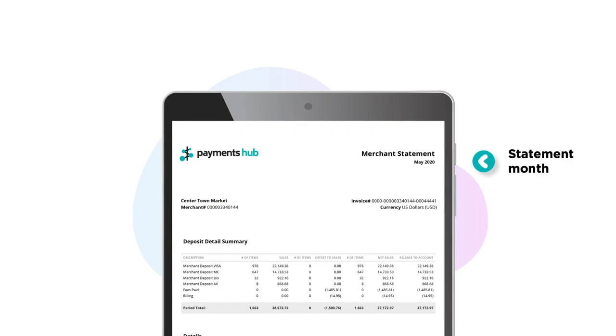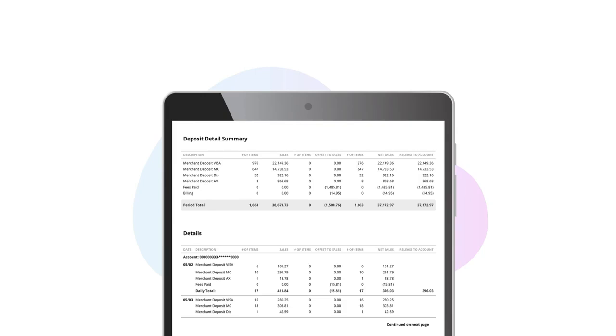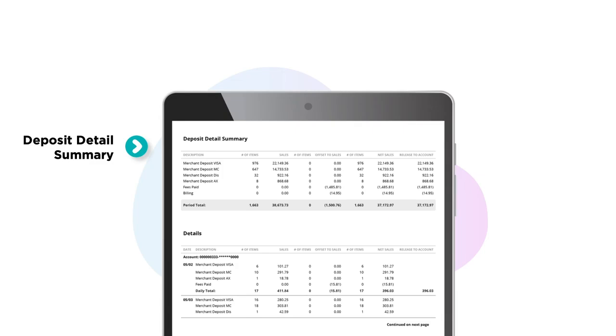Next is the deposit detail summary. Here you'll find processing volume, processing expenses, and any additional billing information. This will match what was deposited into your bank account, making reconciliation easier than ever.